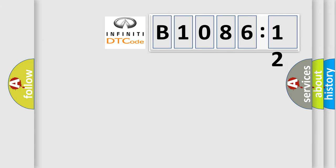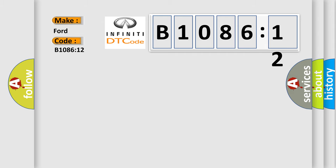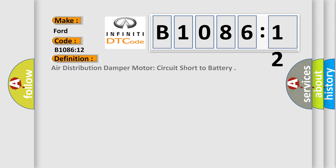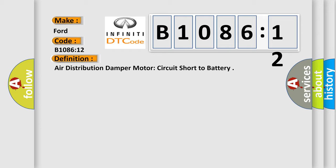So, what does the diagnostic trouble code B108612 interpret specifically for Infinity car manufacturers? The basic definition is air distribution damper motor circuit short to battery. And now this is a short description of this DTC code.